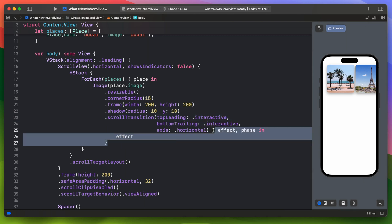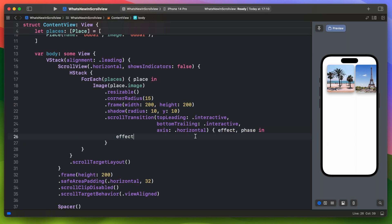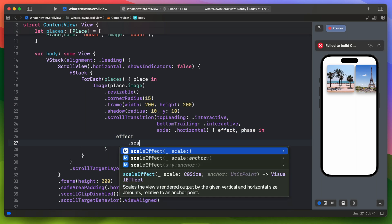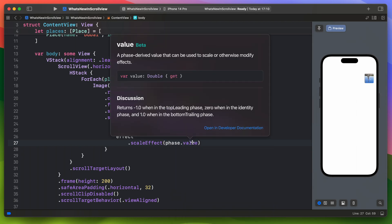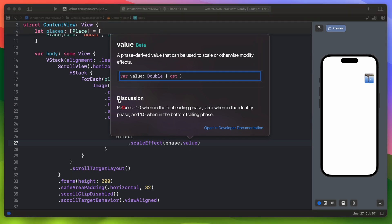This closure returns a new effect that we can modify, and it will affect the scroll transition. So let's try to apply a scale effect to it. We are using the phase value here. That can be used to scale or otherwise modify effects. It returns -1 when it is in the top leading phase, 0 when in the identity phase, and 1 when it is in the bottom trailing phase.